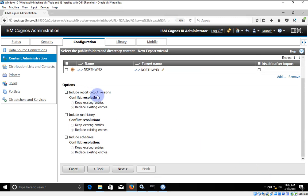We have a few more options: include report output version, include run history, and include schedules. I don't want to include report output version or report run history, because this is my development environment with lots of executions and I don't want to import all of those into my production environment. Practically, if you are moving from development to production or QA you don't need to include these options. But if you are creating a replica of the environment, then you can select all these options.